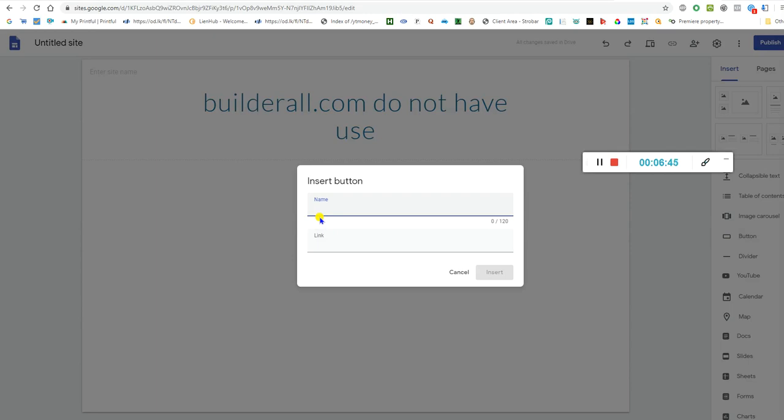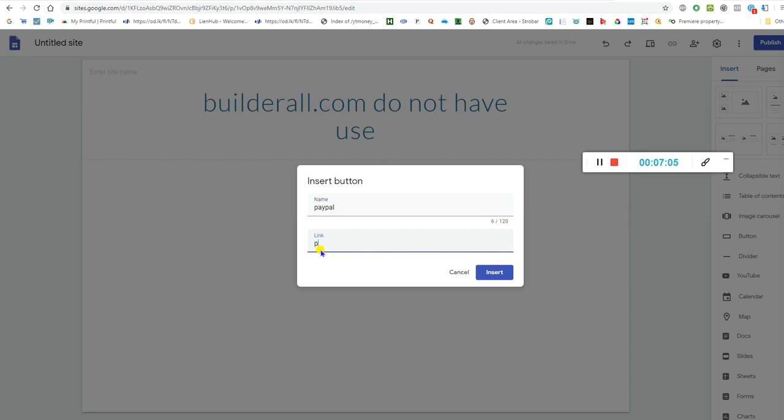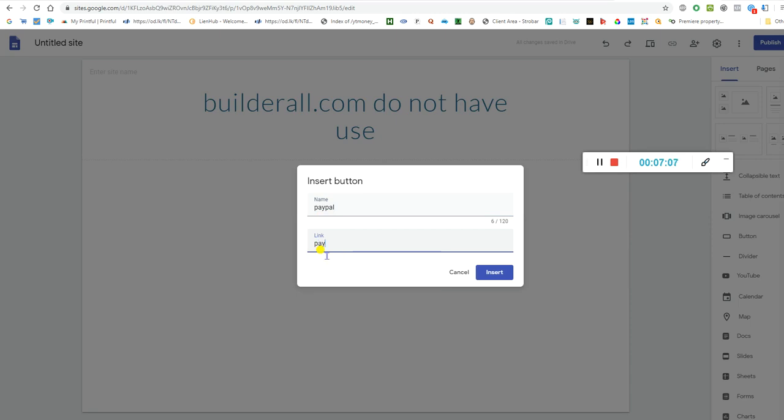You can put the PayPal link, the email PayPal link in here.